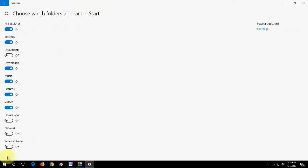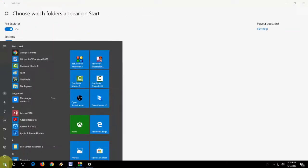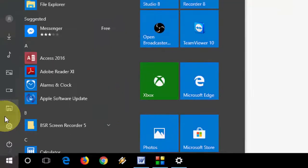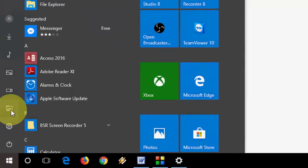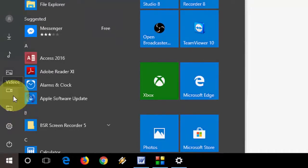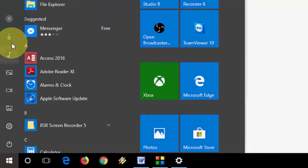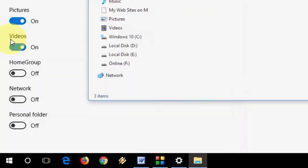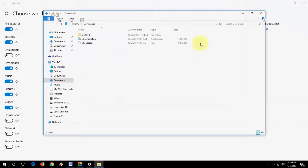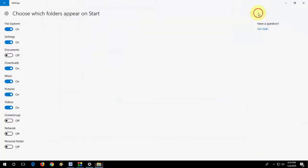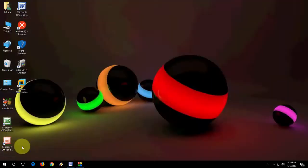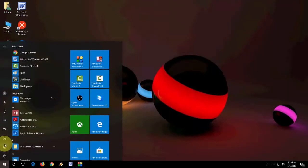So after you turn these on, you can see here it will appear all the things like your Explorer, your Video Folder, your Pictures, your Downloads, your Music. Look at that. So from here you can easily open anything.